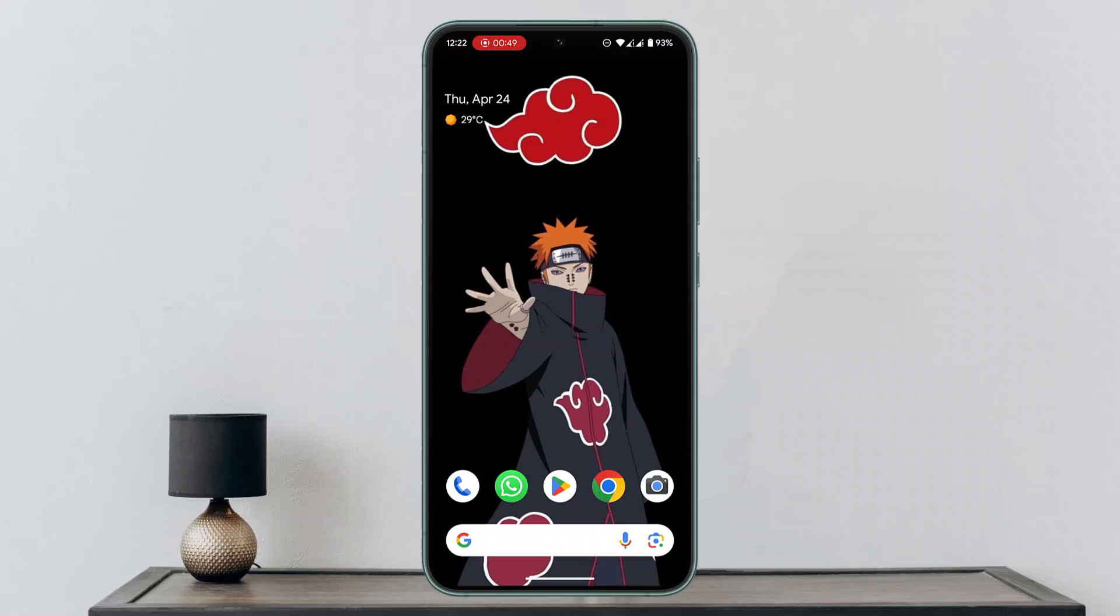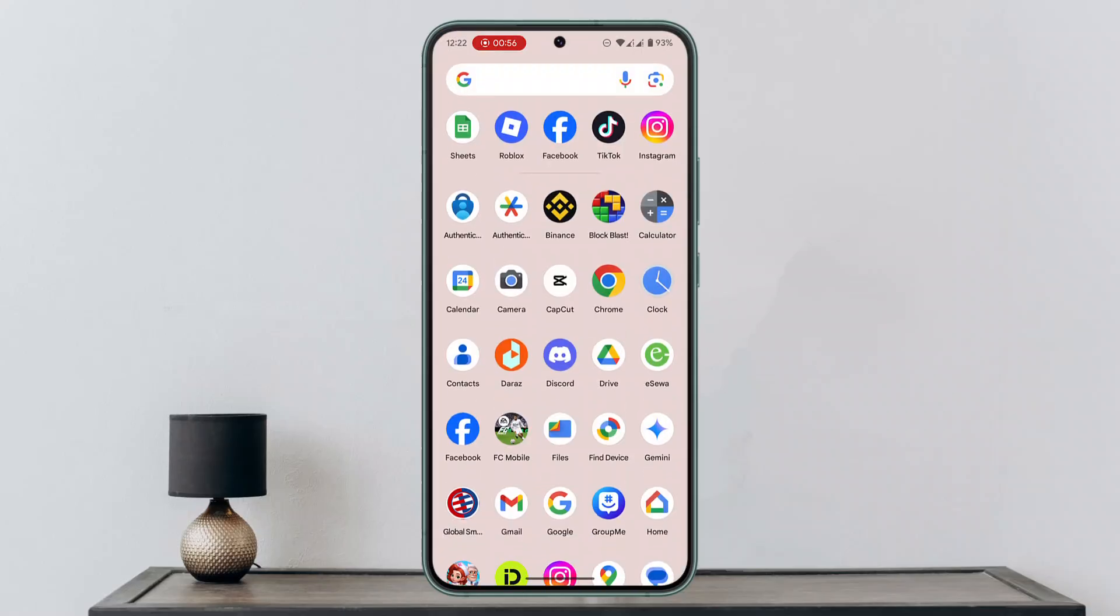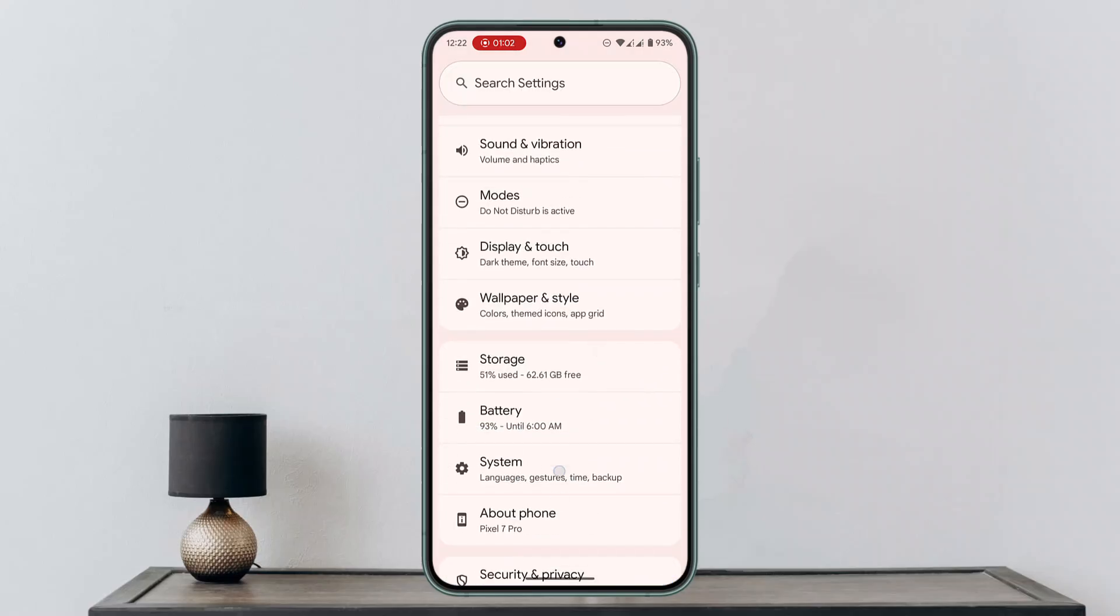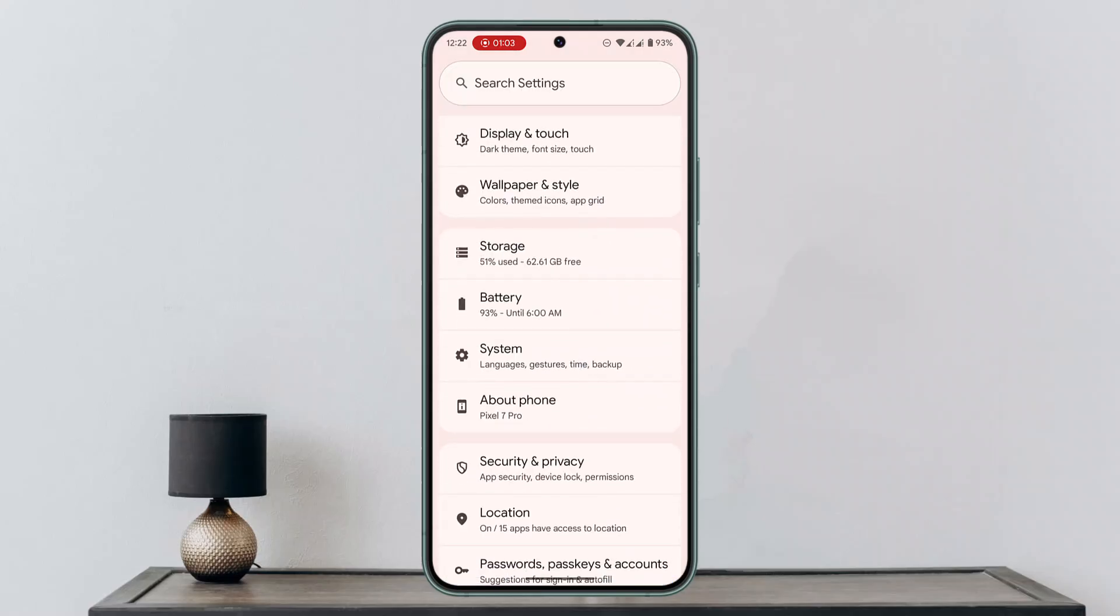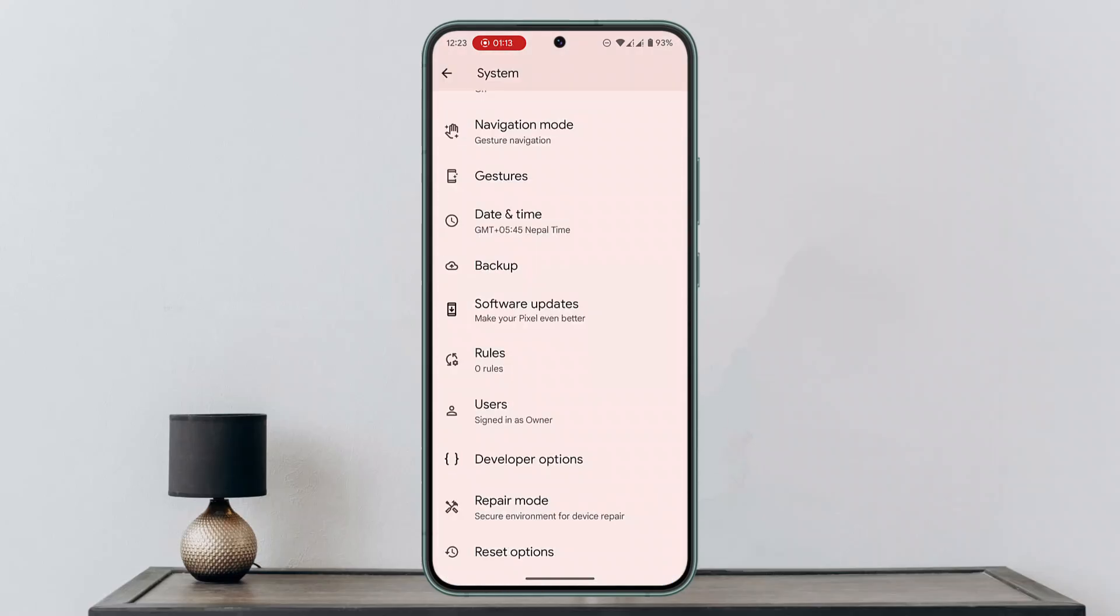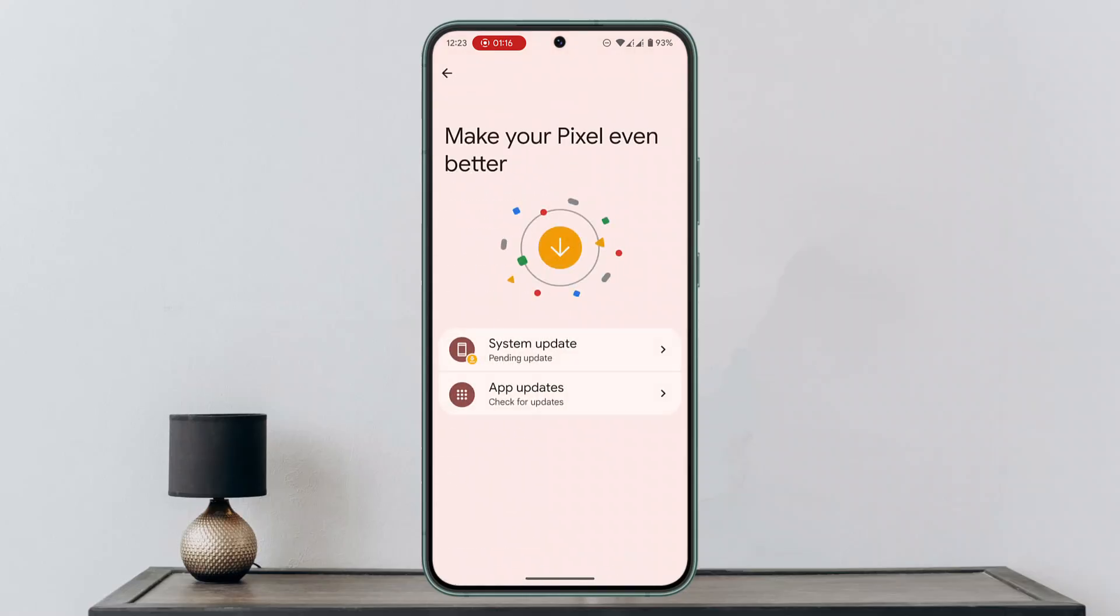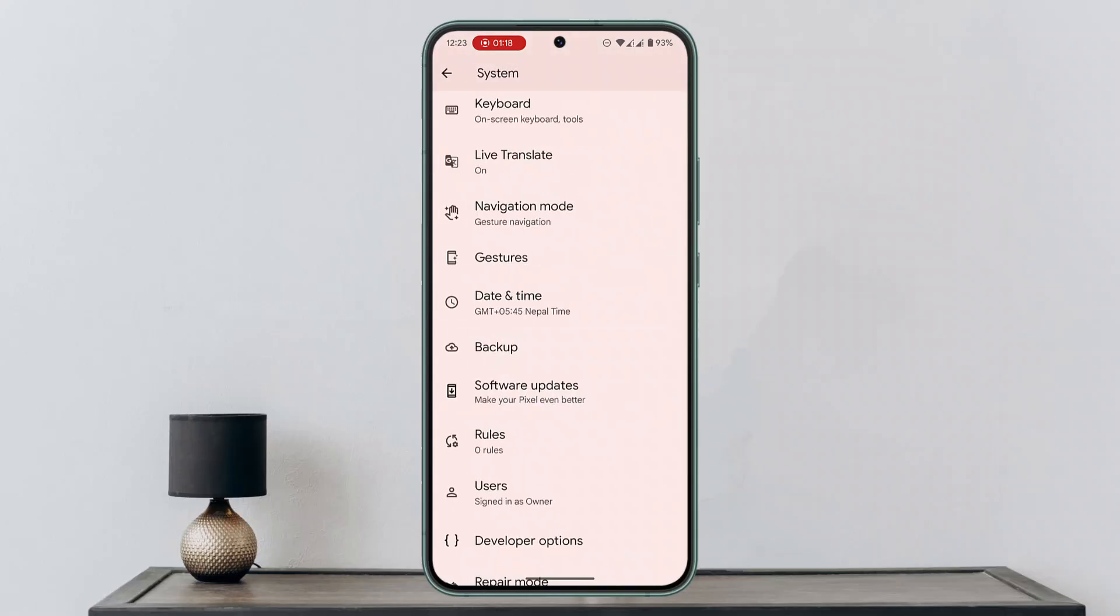You also want to ensure your phone software is up to date. Go to your settings, scroll down to system, and scroll to the bottom to look for software update. Check whether there needs to be any update available.